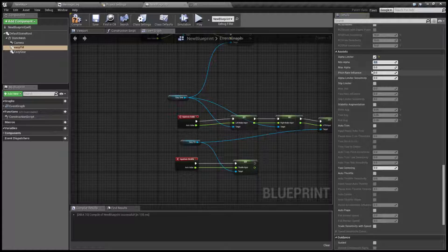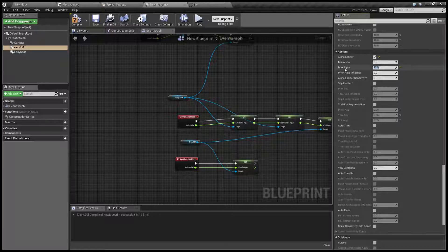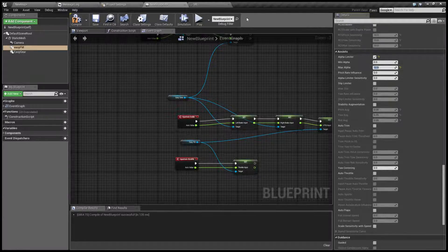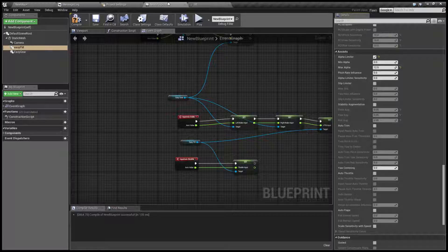So this is going to be our max alpha. Doesn't make any sense to go higher than that because as you can see the amount of lift actually goes down after that.